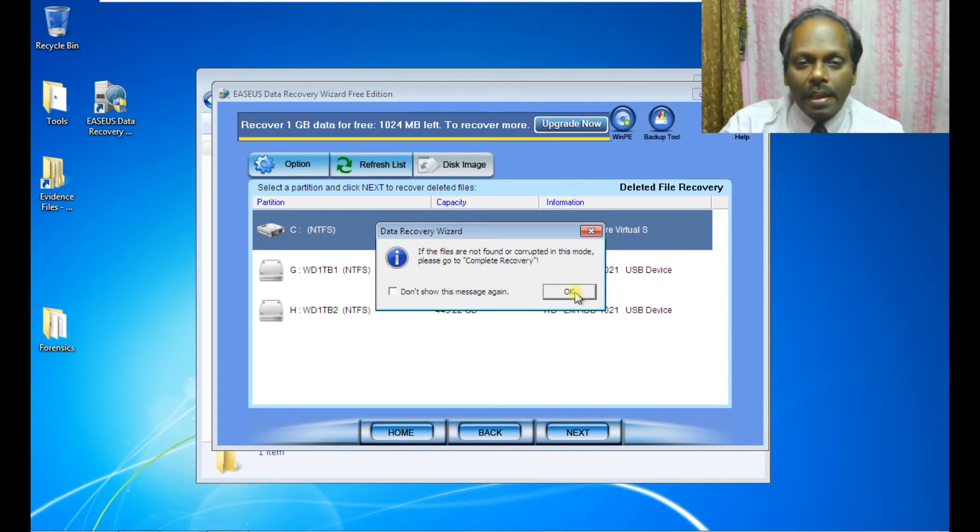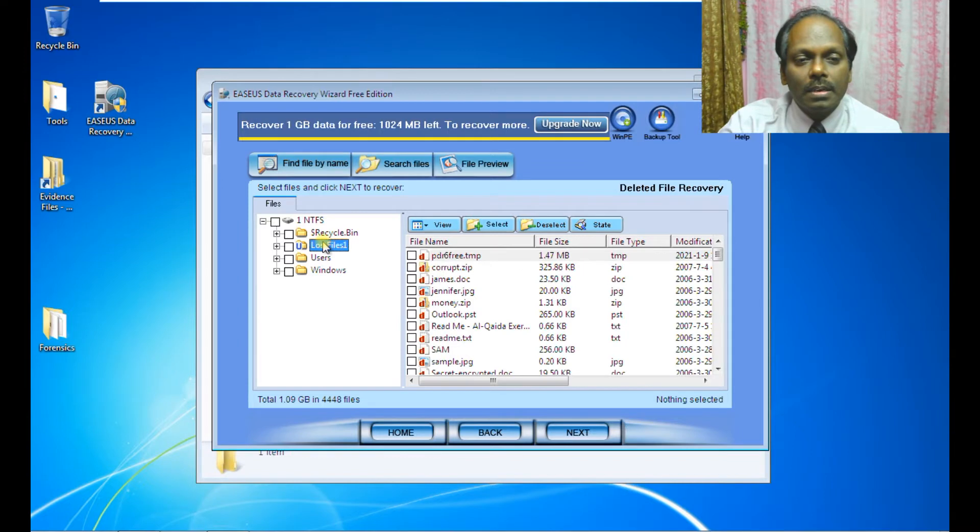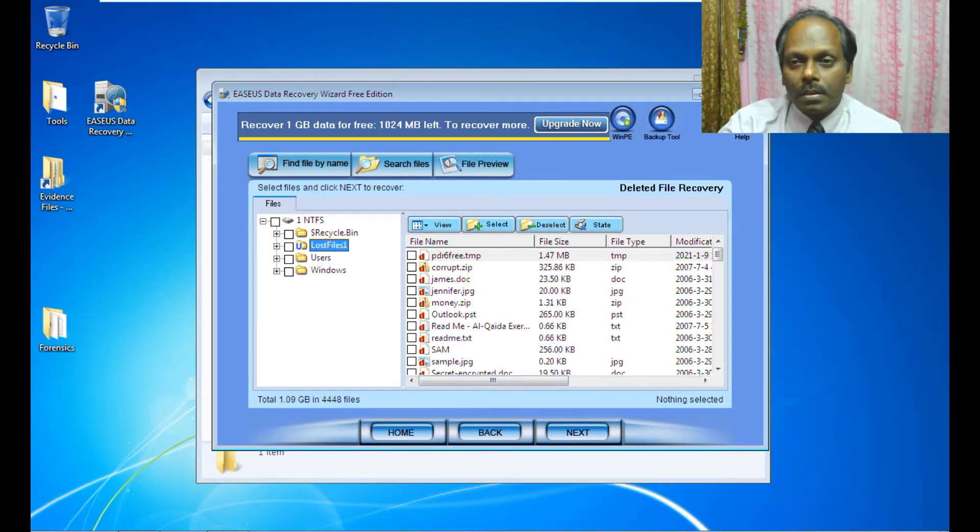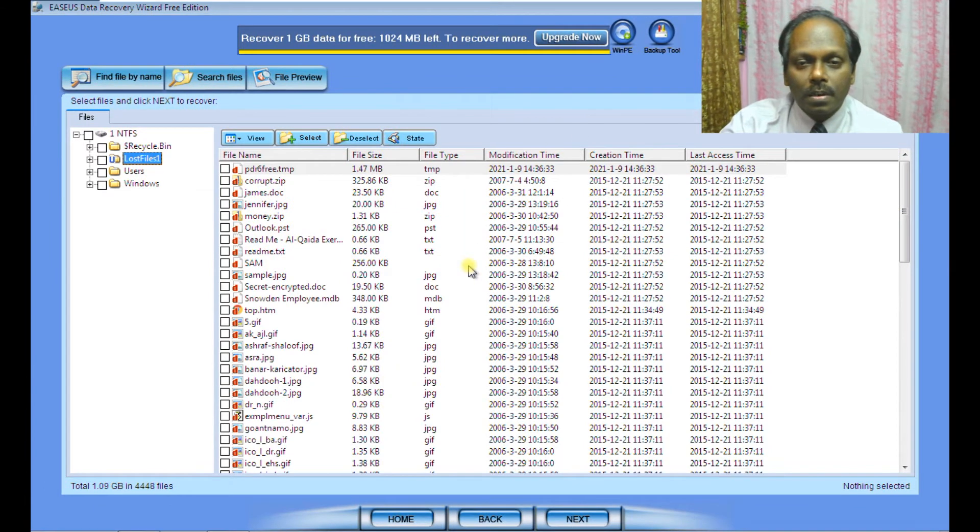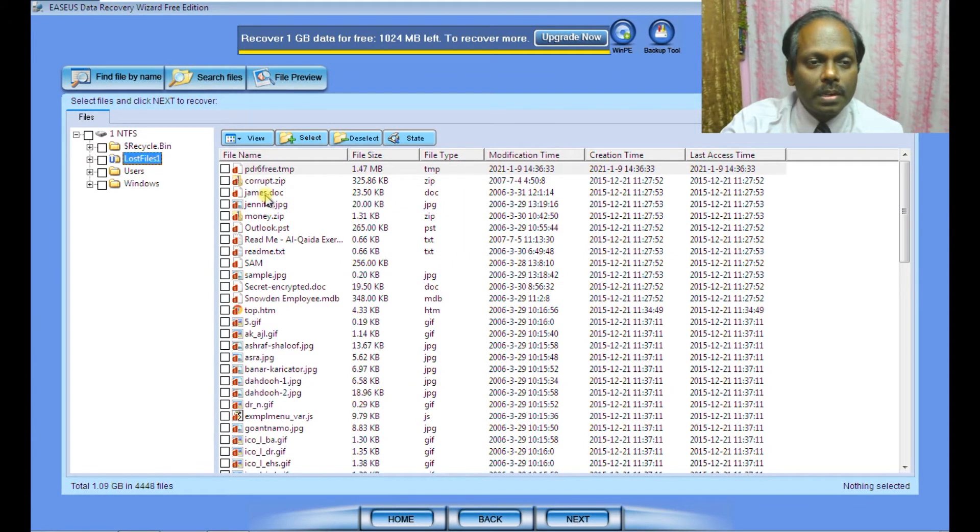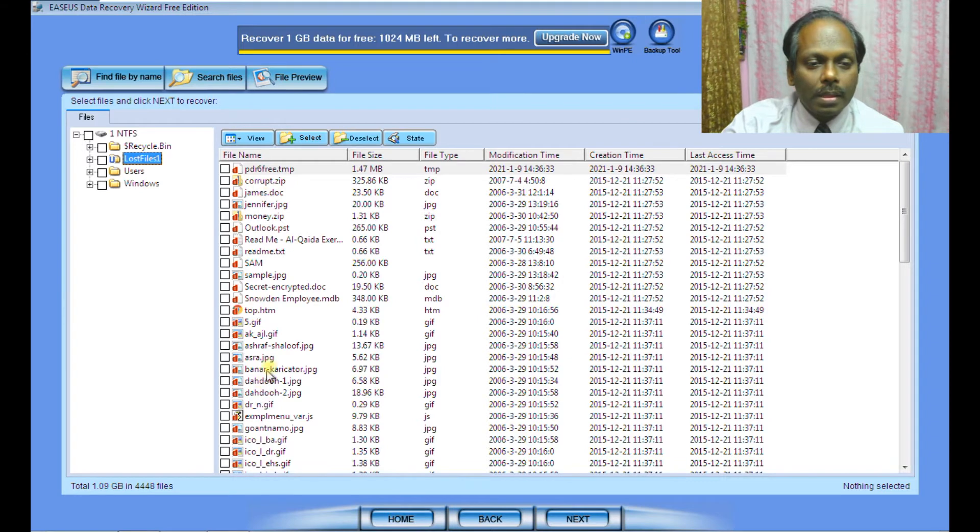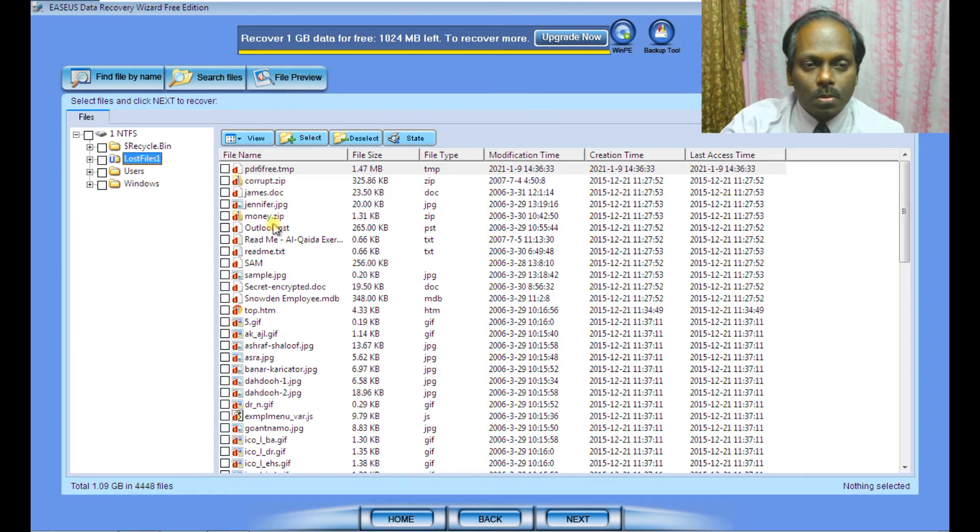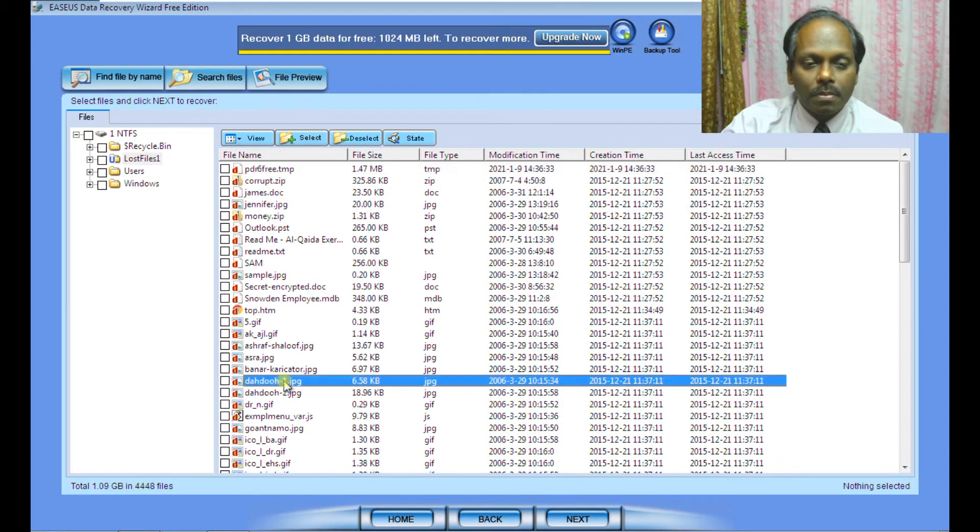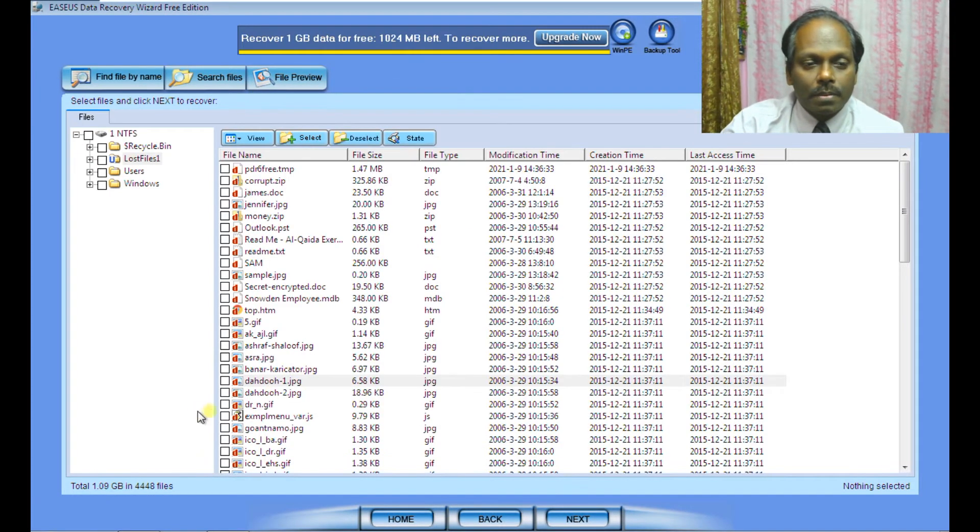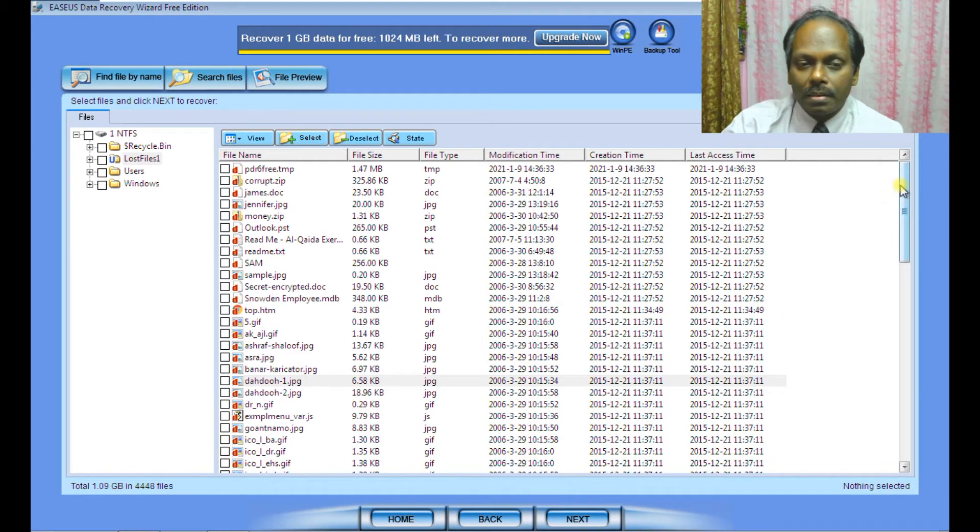Now you can see the lost files. The quality of these files will also be shown. These are all deleted files.